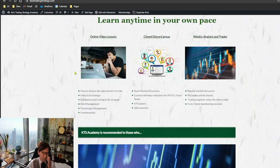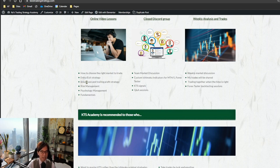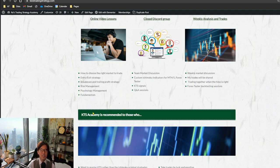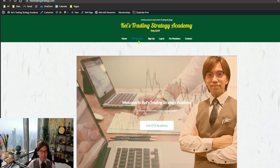When you access the web page and scroll down, you can see the features. You'll have online video lessons where you learn how to choose the right market to trade, entry and exit strategy, break-even and trading profit strategy, risk management, psychology management, fundamentals, and also advanced price action videos. These contents will also be shared with GTS members.